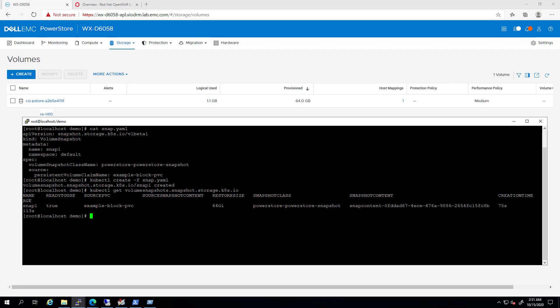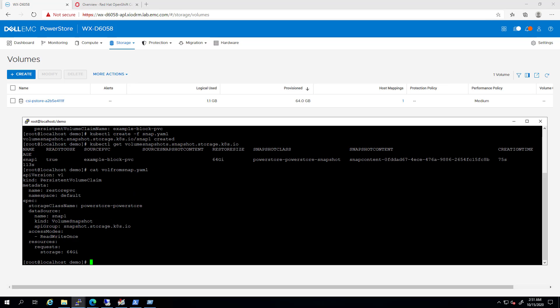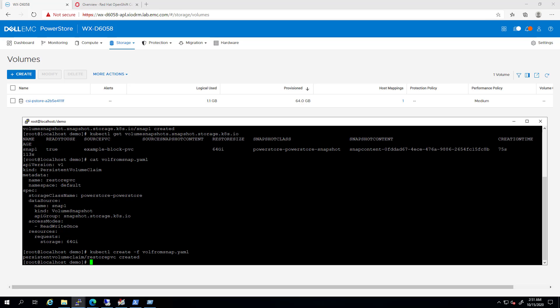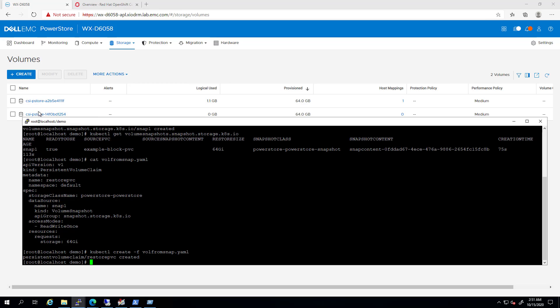In this yaml file, I set the PVC data source to be the snapshots I've just created, and the size to be the same as the original PVC. By running it using the kubectl command, we can see that a new read-write volume has been created from this snapshot, and we can map this volume to new or existing Kubernetes pods.